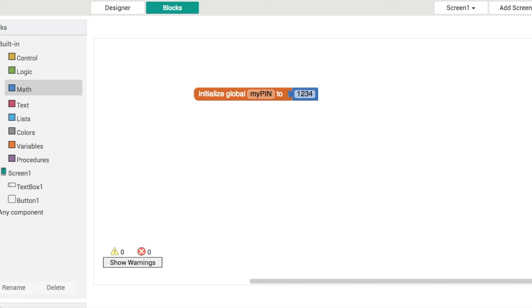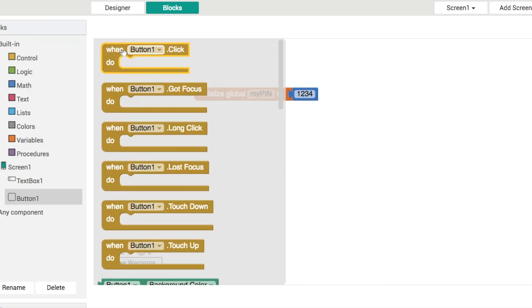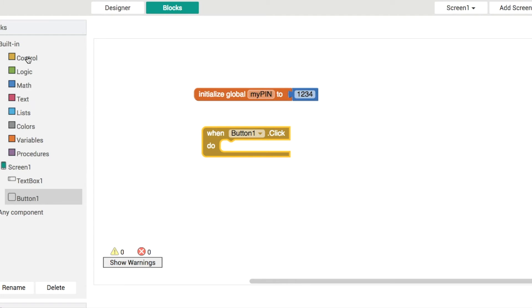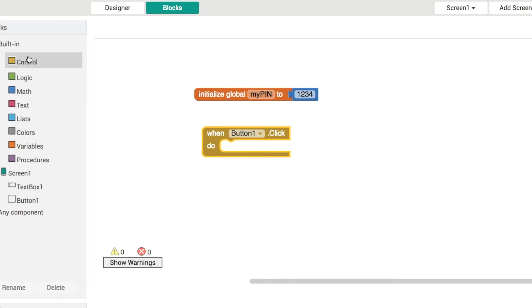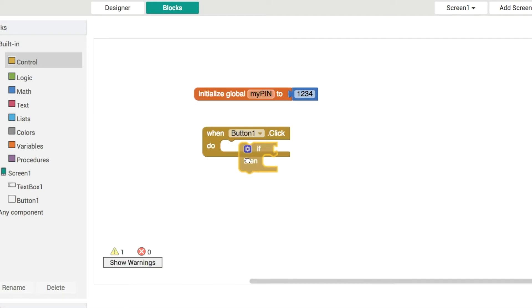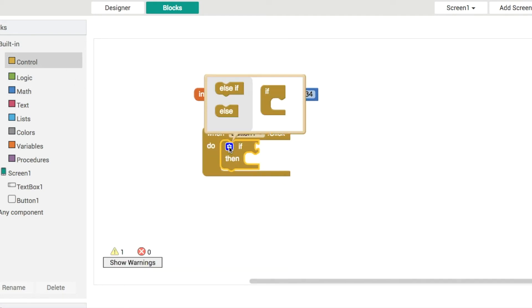What we'll do then is that when the button is clicked that's when we'll do our password checking and if the password is right we'll tell them well done they got the password correct. Otherwise what we'll do is we'll tell them that the password is wrong or that they need to try again.